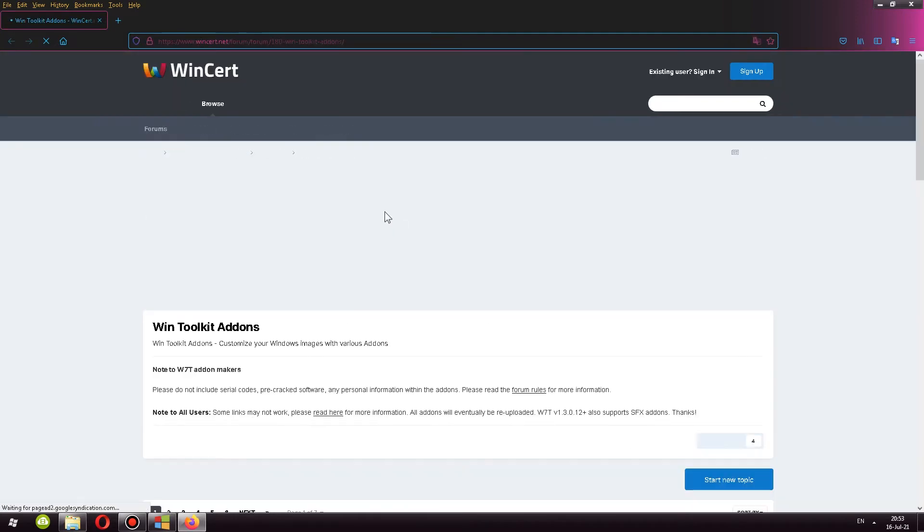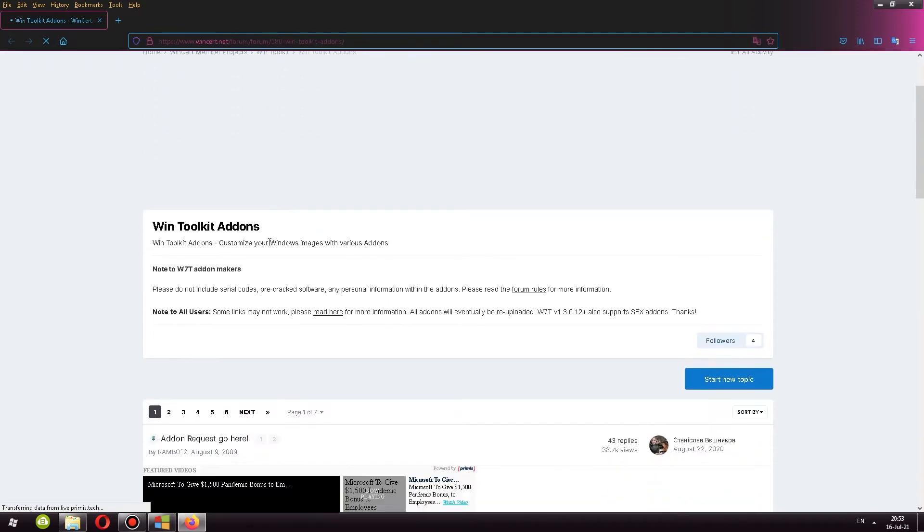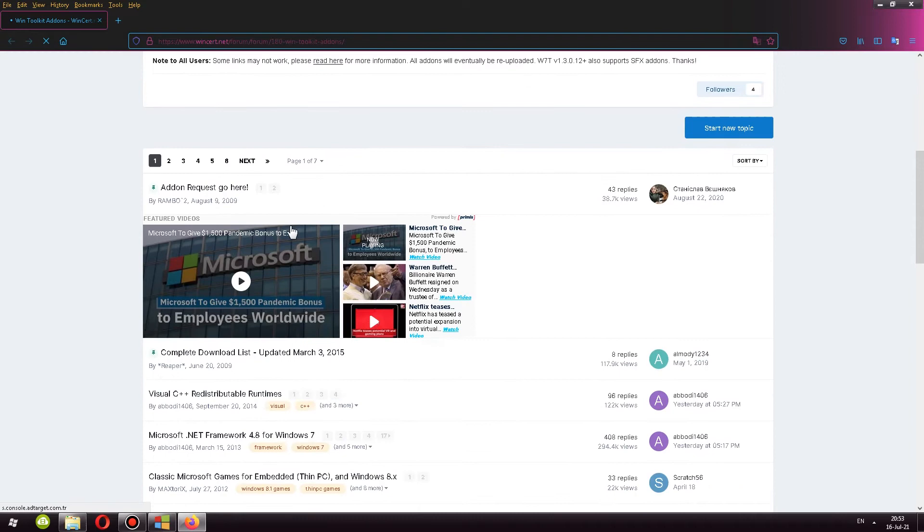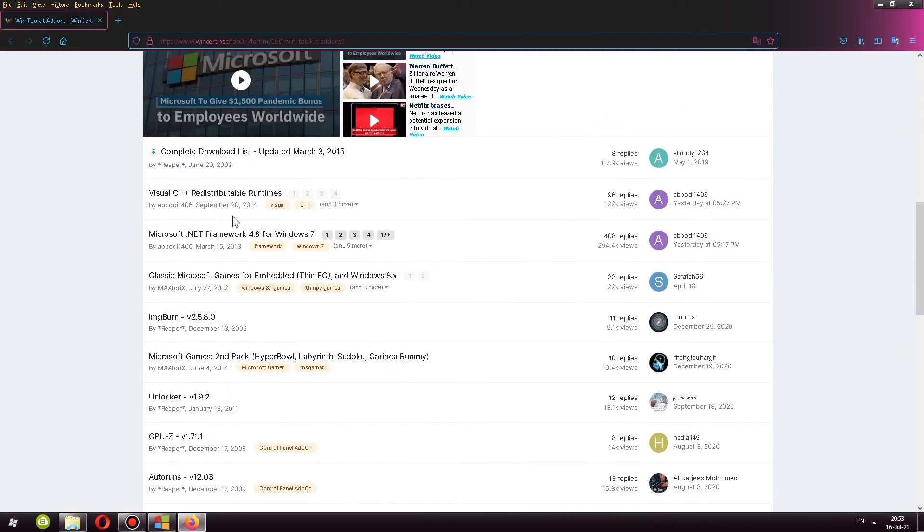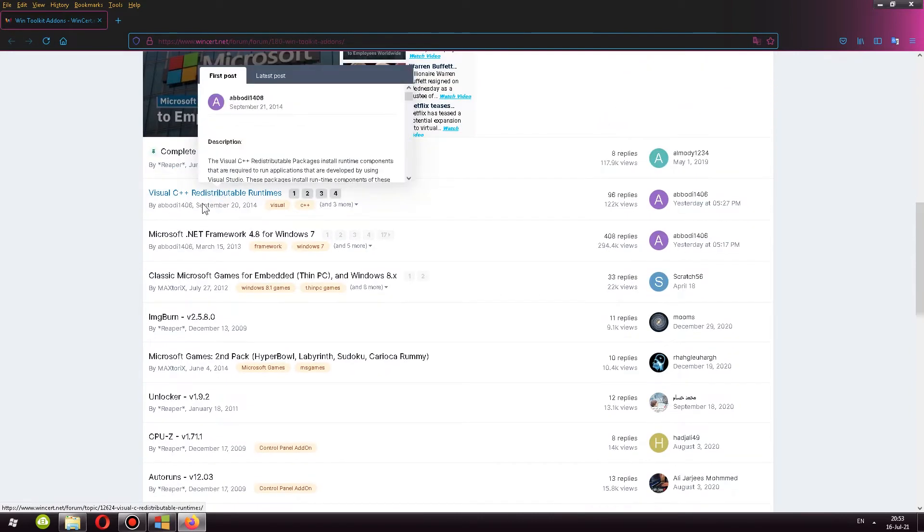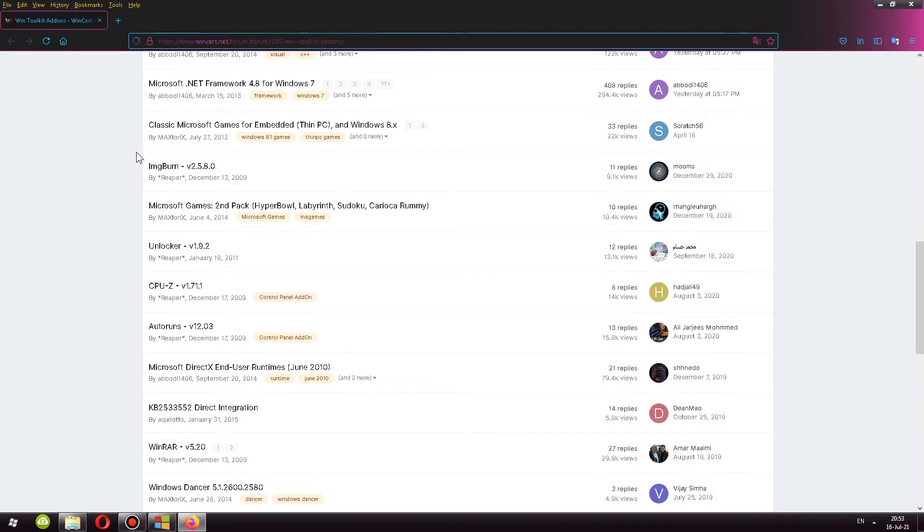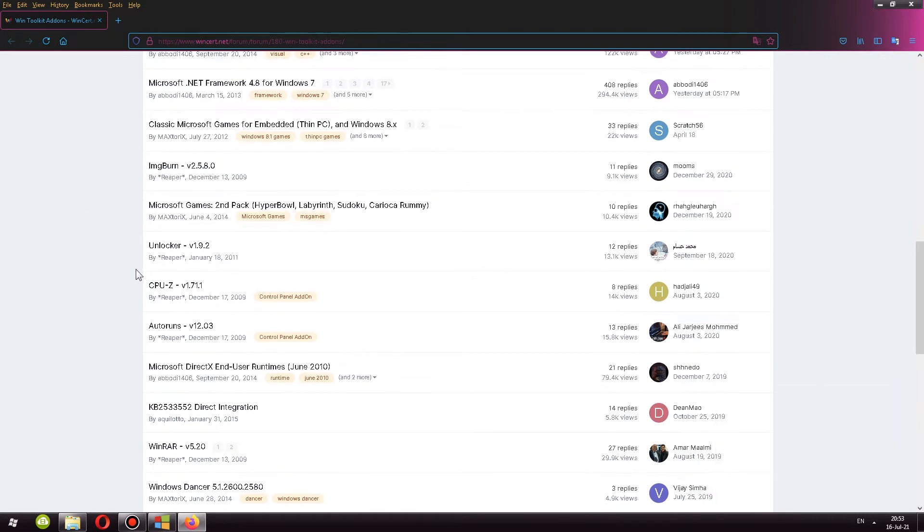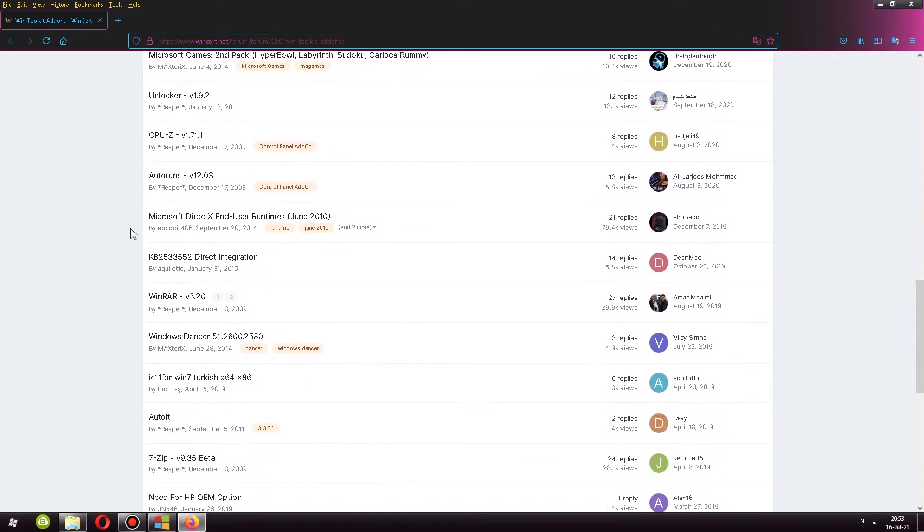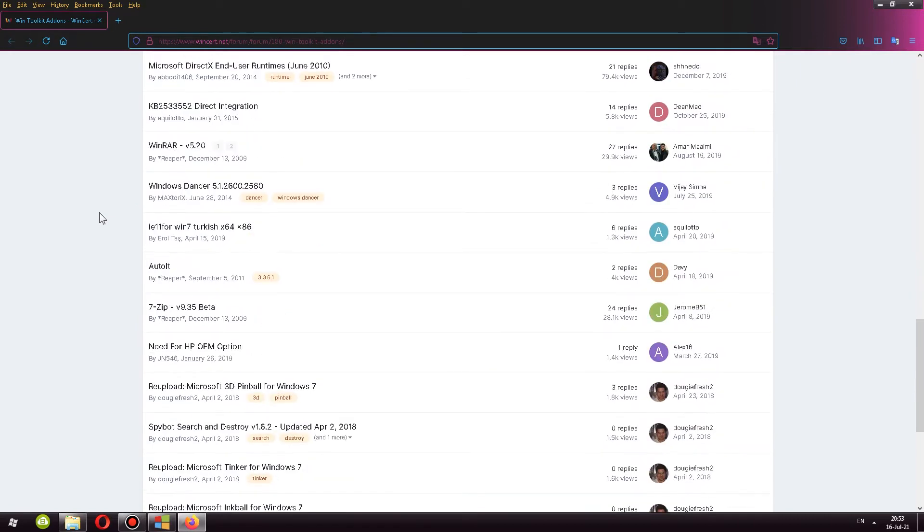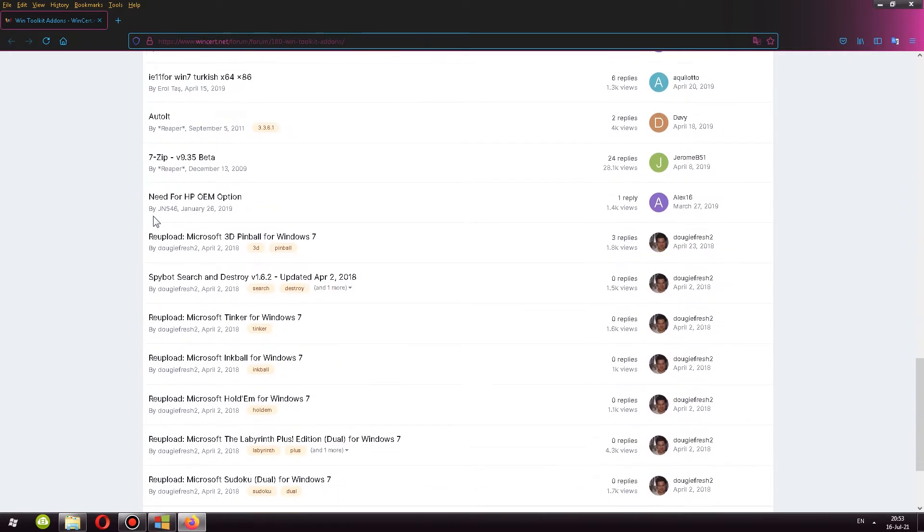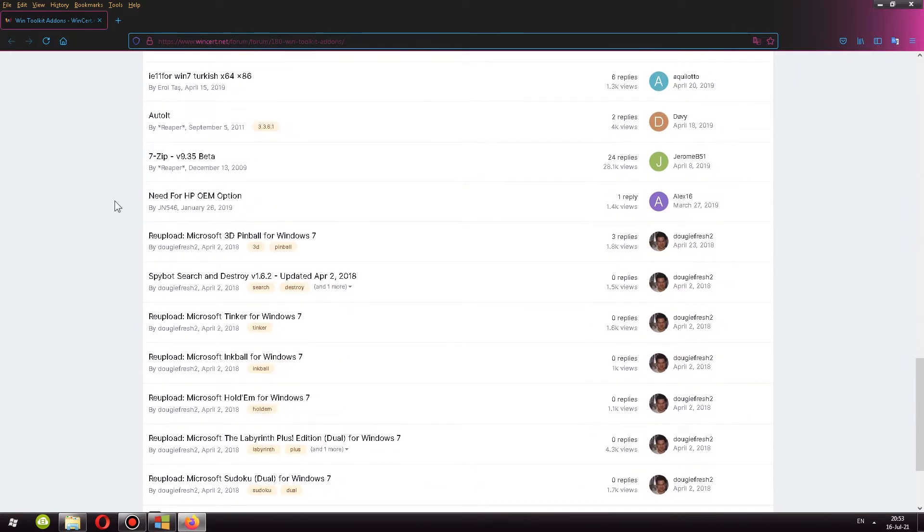So here is the forum, WinToolkit add-ons. And if I scroll down, you can see we have, for example, Visual C redistributable, Microsoft .NET Framework. What is this? I don't know. We have Image Burn Unlocker, CPU-Z, WinRAR, maybe even some updates. I don't know. There's a bunch of stuff here that was already created.